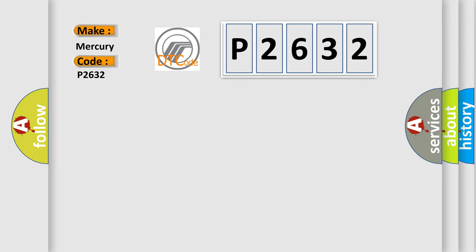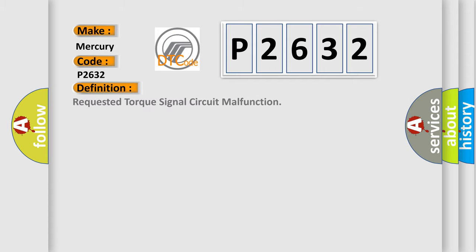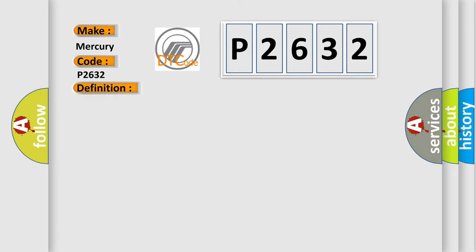The basic definition is: requested torque signal circuit malfunction. And now this is a short description of this DTC code.